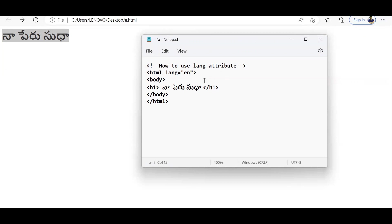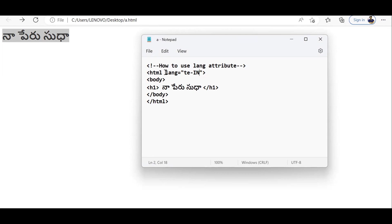The English spoken in the UK is different from English in the US or Australia, so you can associate a country code along with the language code — for example 'en-US' or 'en-GB'. Here the content is in Telugu so I'm giving 'te', and I can also add the country code — 'in' is the country code for India — making it 'te-IN'. Or you can simply give 'te'. Let me save this.